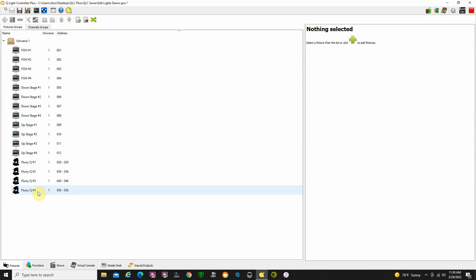These are moving lights. You've got pan, tilt, intensity, and then red, green, blue, and white LEDs in those lights.